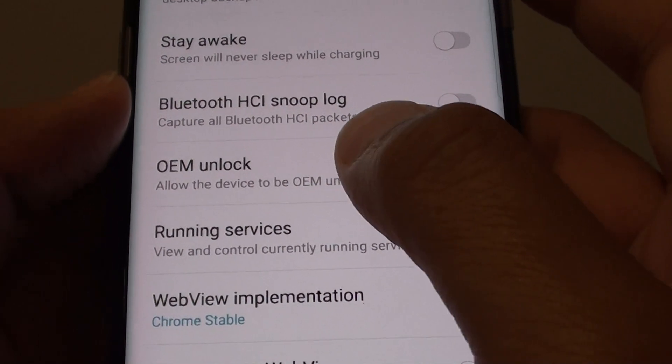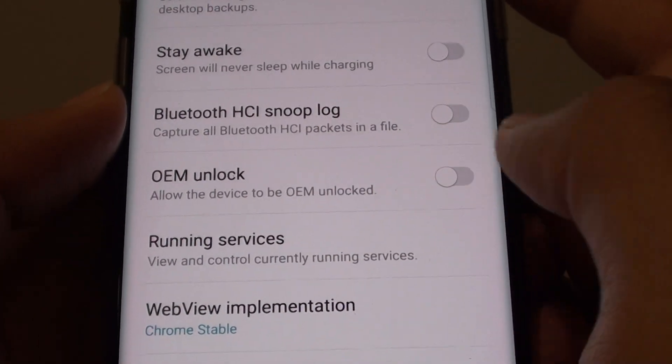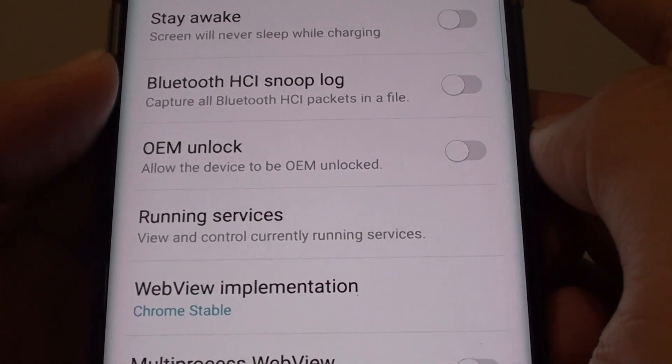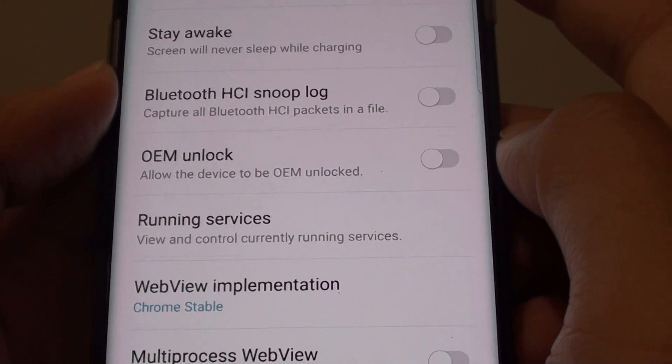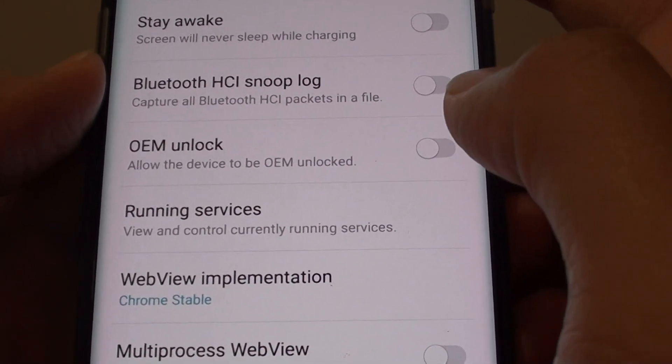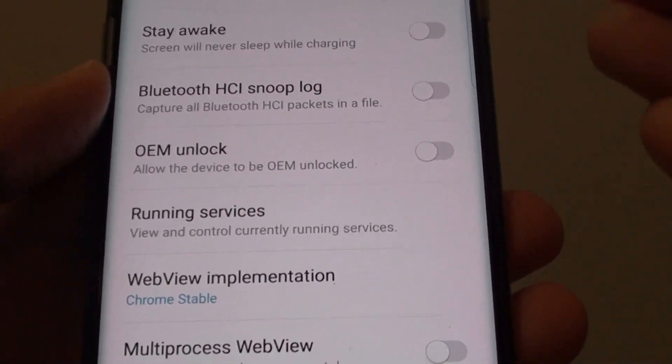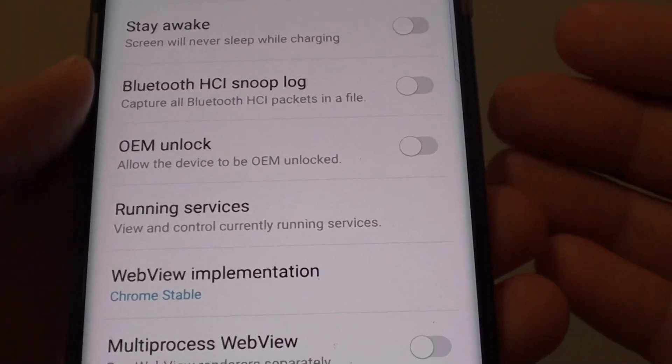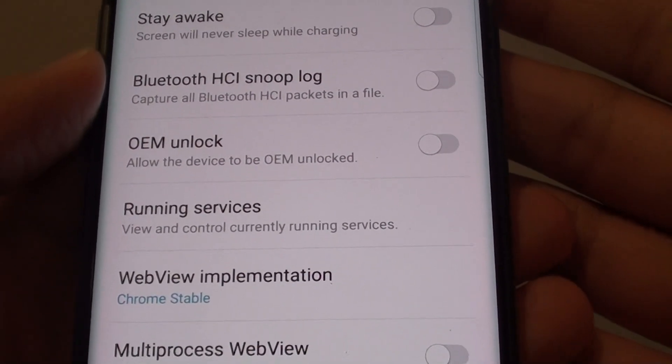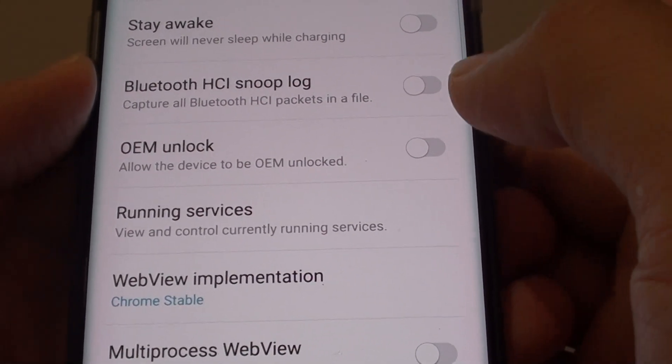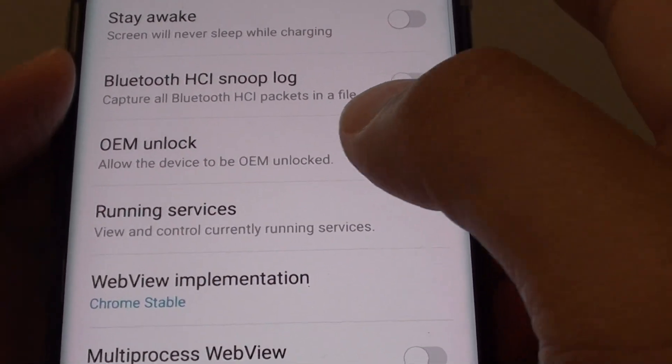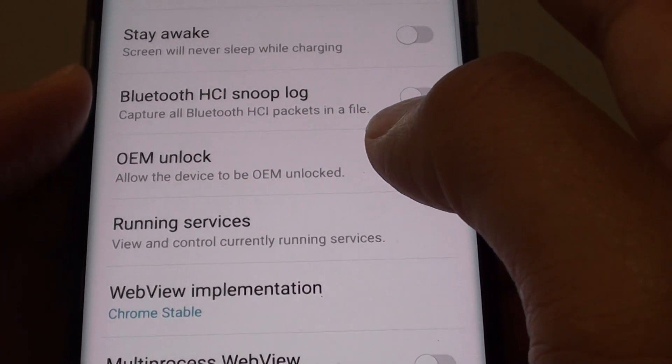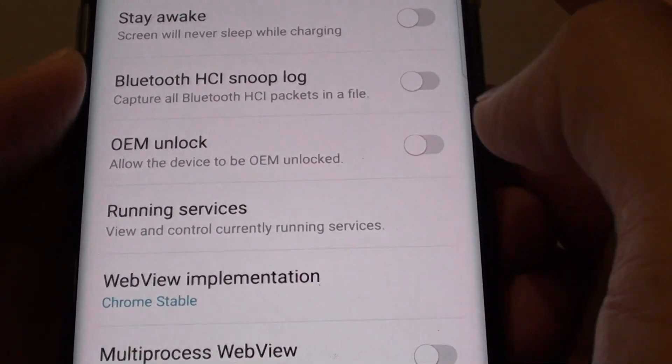And that means if anyone tries to install a different software, a different operating system, a different version onto the phone, they will not be allowed to do that because the bootloader is essentially locked.